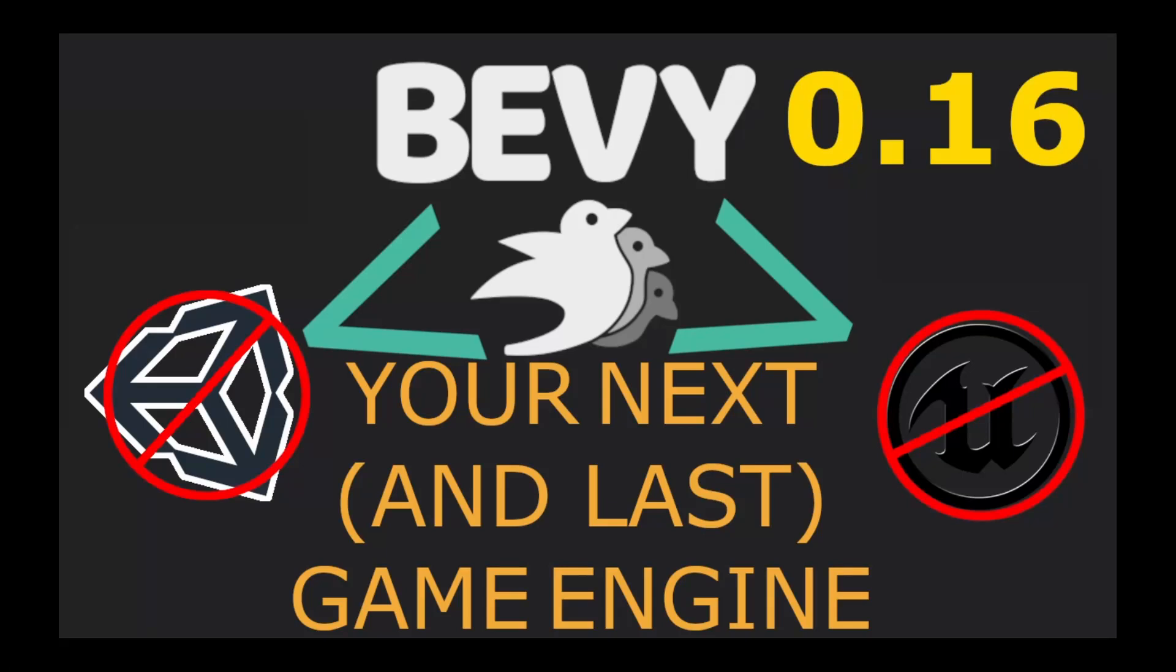So you're planning to create the next big indie game, but you're struggling to pick an engine. Well, I've got the answer. Bevy. It's fast, lightweight, and uses cutting-edge technology. And best of all, it's completely free. But don't just take my word for it. Here are 10 reasons to use Bevy for your next project.